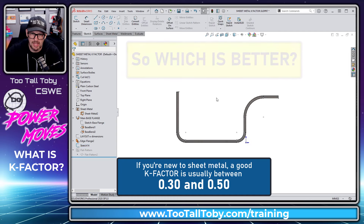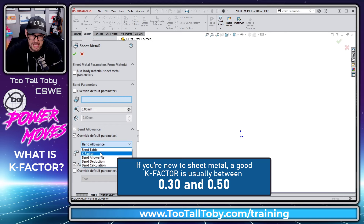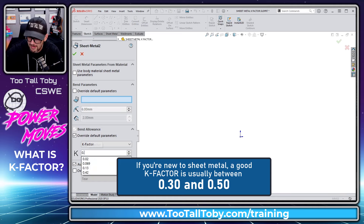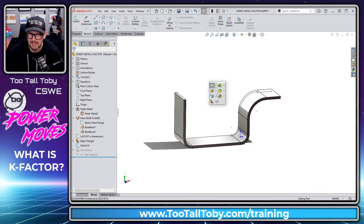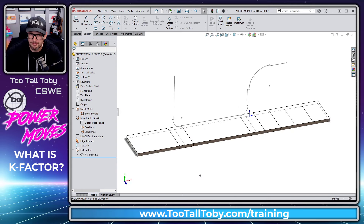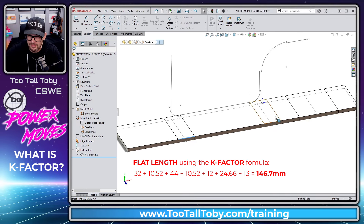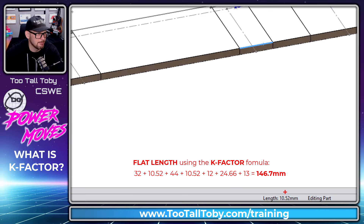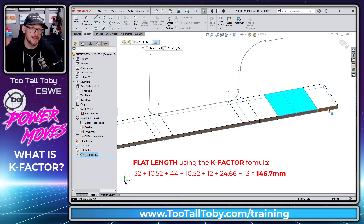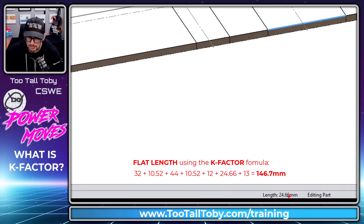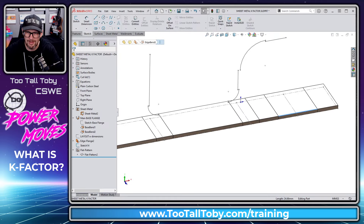If we exit this sketch and go to the sheet metal feature, right mouse button, edit feature — we're going to change this to use K-factor as our bend allowance and set the K-factor value to 0.35. Now looking at the flat pattern: clicking on the first bend edge shows 10.52, clicking the second bend edge also shows 10.52, and clicking on the larger bend region shows 24.66 — just like we showed in the offset entities example.